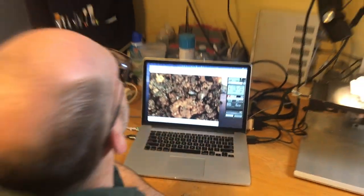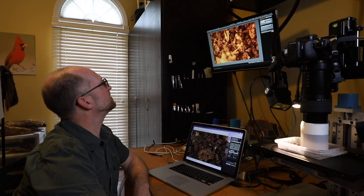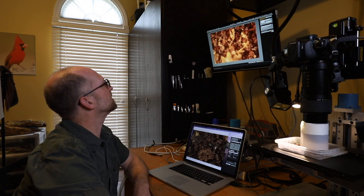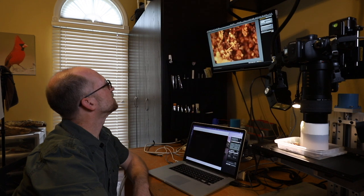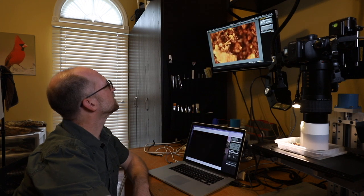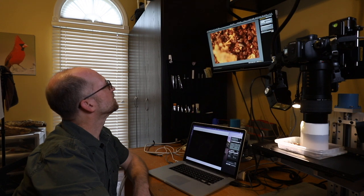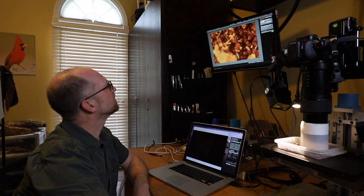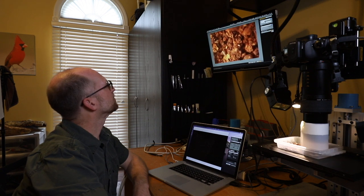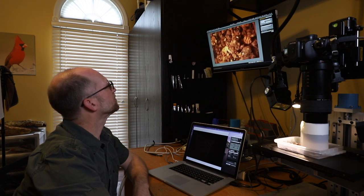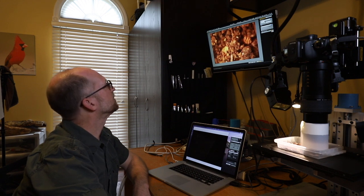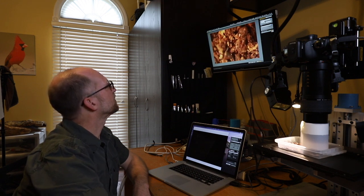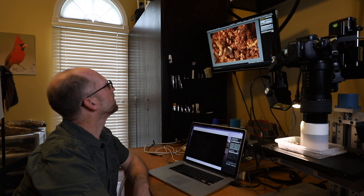I'm using a full frame 5D Mark IV so I can crop in on these a little bit if I need to. This is actually quite a bit of fun. If you've ever played video games, that's very much what this is like - follow it, get it in focus. There's a bunch of collembola. They're going somewhere, to branch maybe.